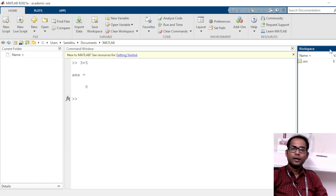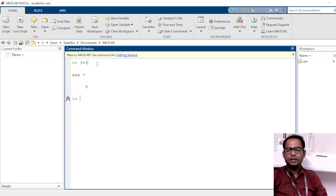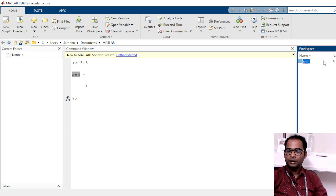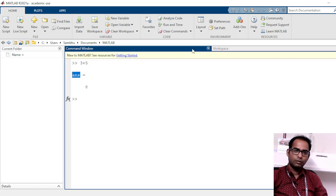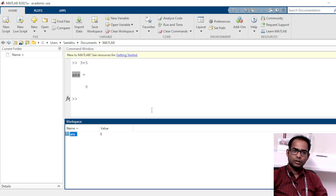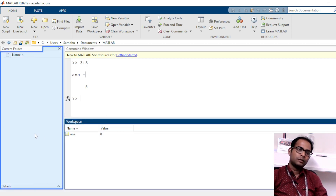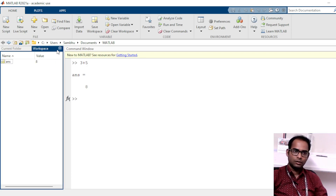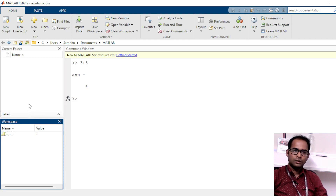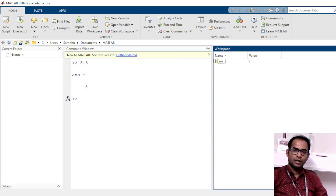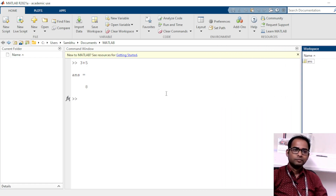Next, this is called the Workspace. The Workspace basically stores all the variables and their corresponding values. For example, I wrote 3 plus 5 and it calculated and displayed the value, but by default it is also automatically storing this value in a variable named 'ans' — and here it is stored as well. You can drag the Workspace panel around; you can keep it as one Command Window and one Workspace side by side, or drag it below. It is just your choice. I always keep it here and make it a little small because variable names are not going to be very large.